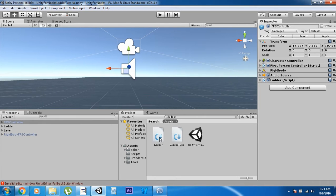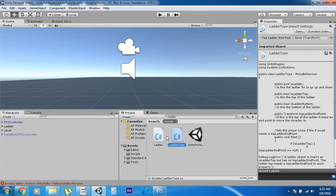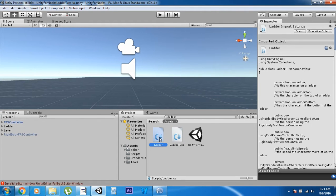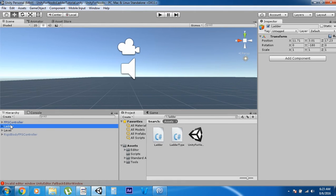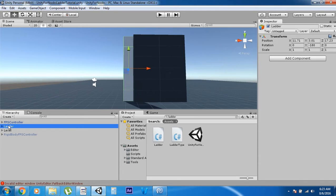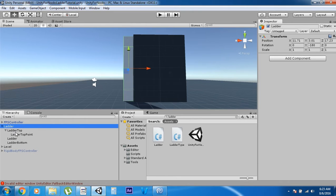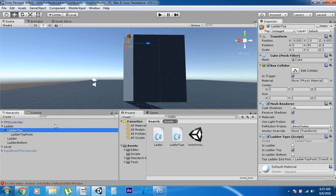You can see we have these two scripts here, and this is all you'll need to make it work. This one goes on a character and this one goes on the ladder object. The most complicated part is setting up the ladder object. The ladder is composed of four parts: the ladder top, the ladder, the ladder bottom, and the ladder top has an endpoint. Every one of these points except the ladder top point has the ladder type script on it.